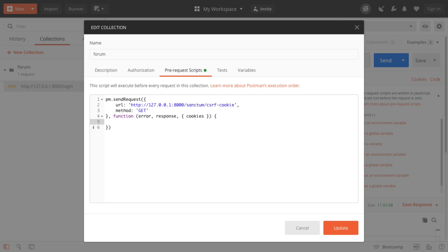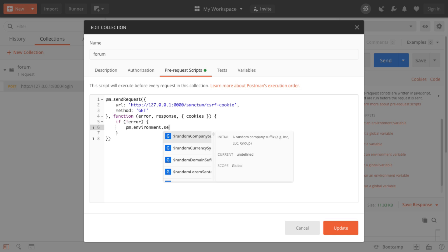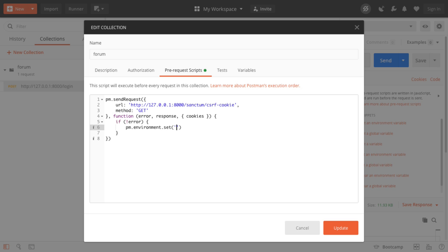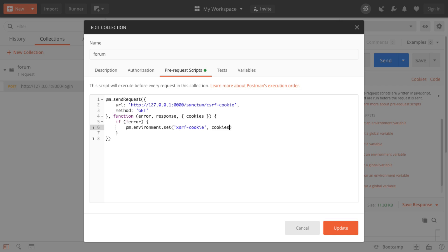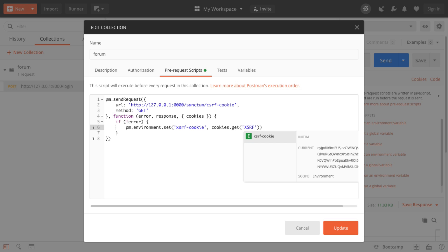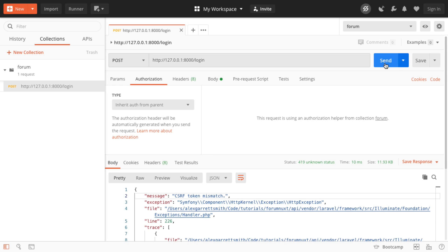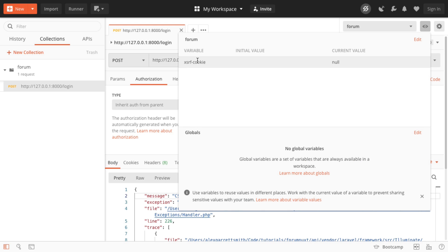We take the cookies returned from the request to the CSRF cookie endpoint and set them inside a Postman environment variable we can then add to our headers. So if there's no error, we access the Postman environment and set a variable called xsrf-cookie. We set its value using the destructured cookies object to grab the XSRF-TOKEN cookie — that's the cookie Laravel sends back. When we send this request and open our environment variables, we should see that value set.